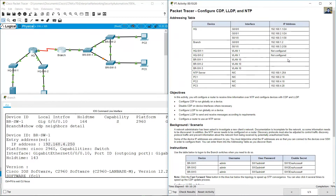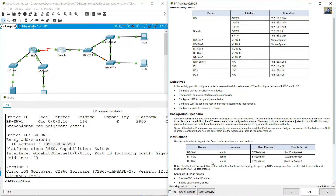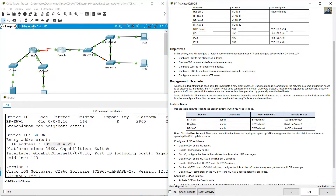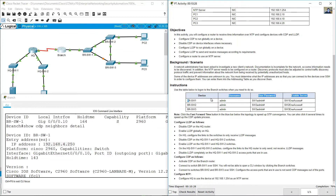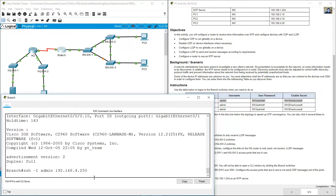Use this address to SSH in. Use Username, UserPassword and EnableSecret. Access the switch: SSH -l admin 192.168.4.250, then enter.